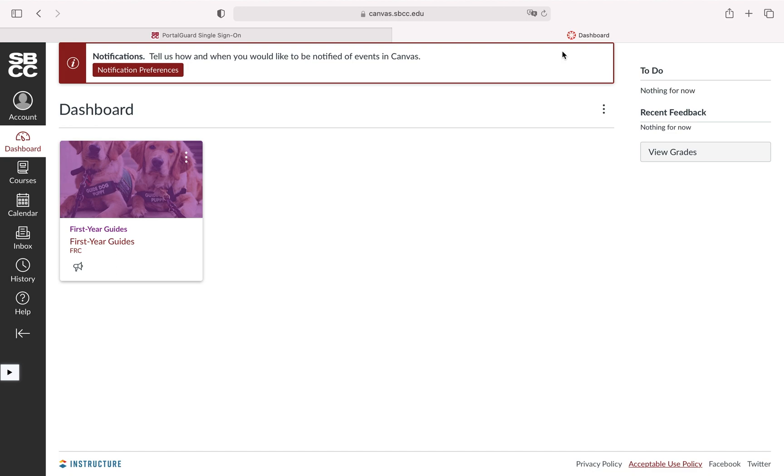The first thing I want to say is that at this dashboard if it just shows nothing here or it might say nothing for now, please don't be alarmed. There's a lot of reasons that can happen but one of the simplest reasons is just that your course likely hasn't been opened yet in its canvas shell.